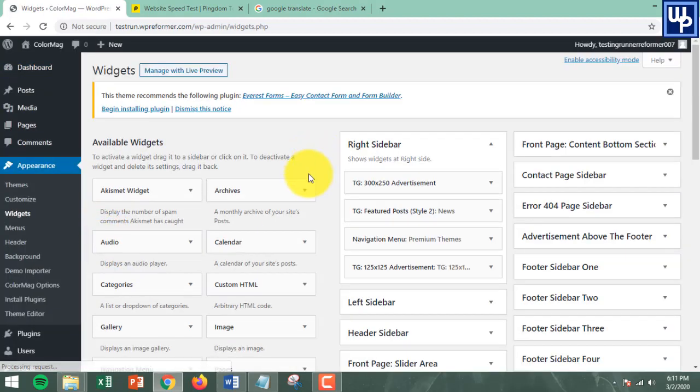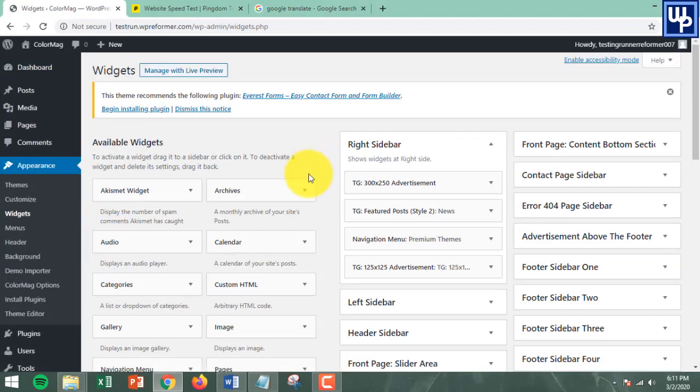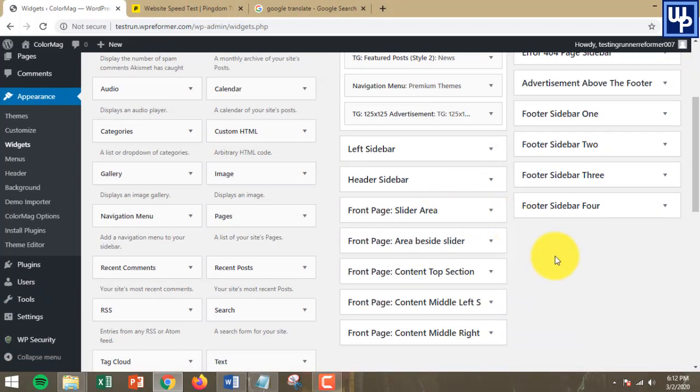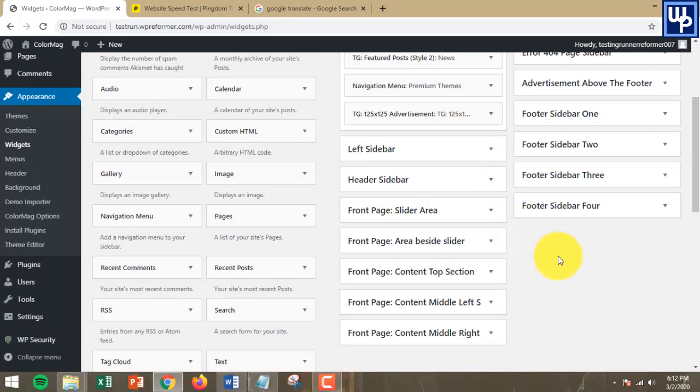Once you're in the widget section, you're going to place some code here that will disable the copy and paste function on your website, and also disable the right-click function.